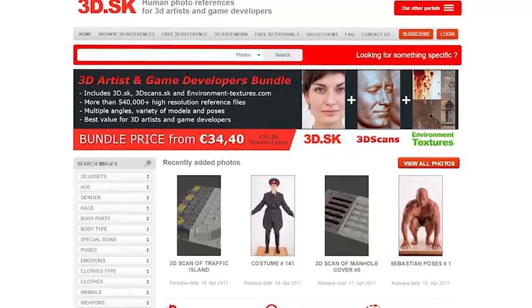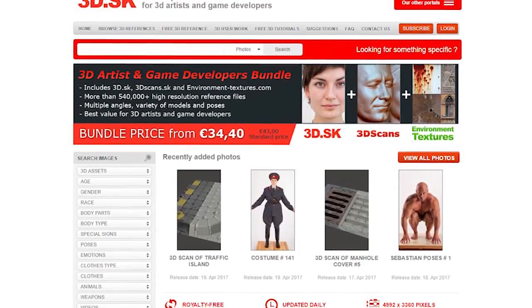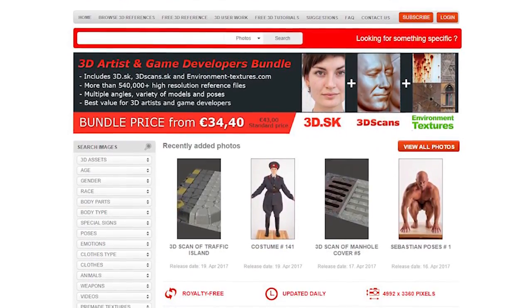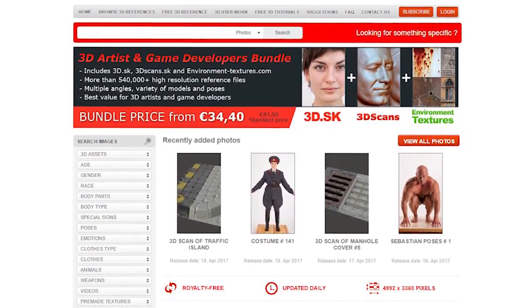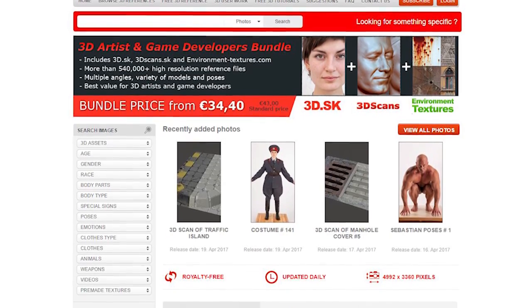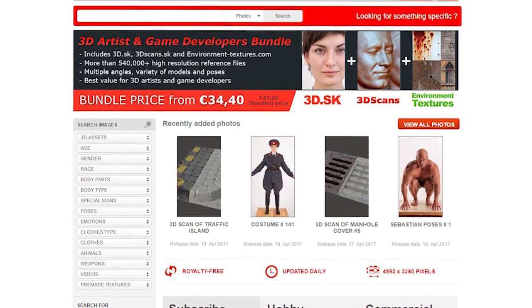This tutorial is sponsored by 3D.SK, human photo references for 3D artists and game developers. Check them out by using the link in the video description below.